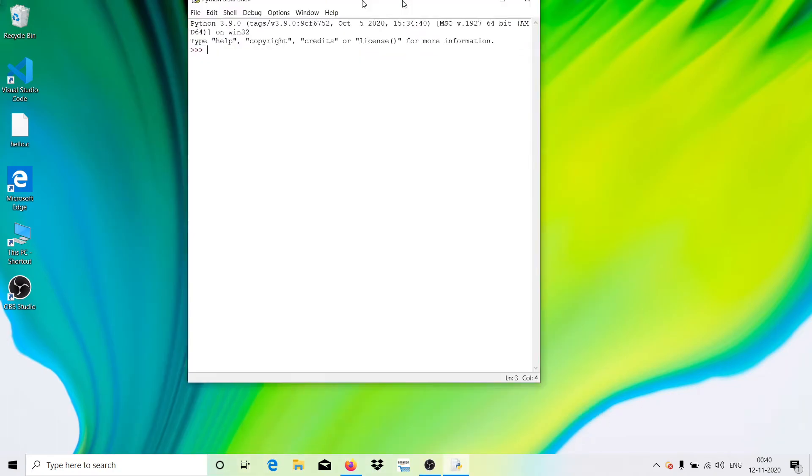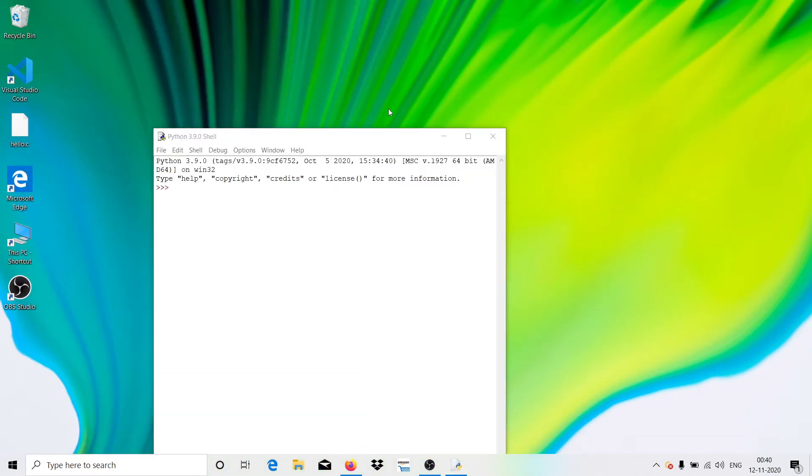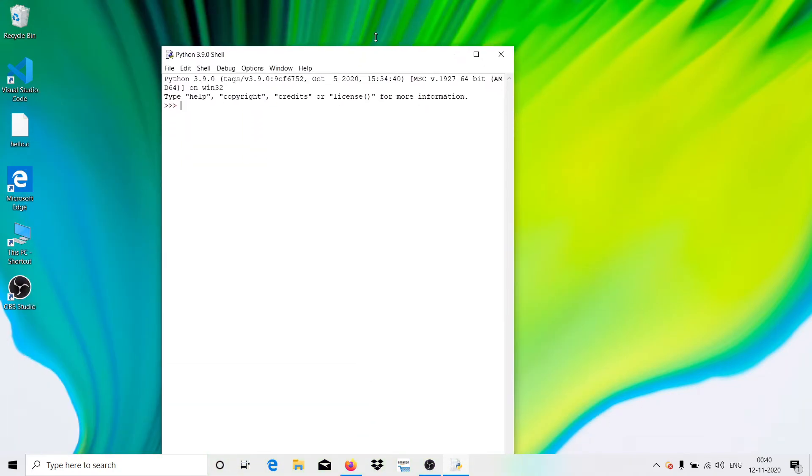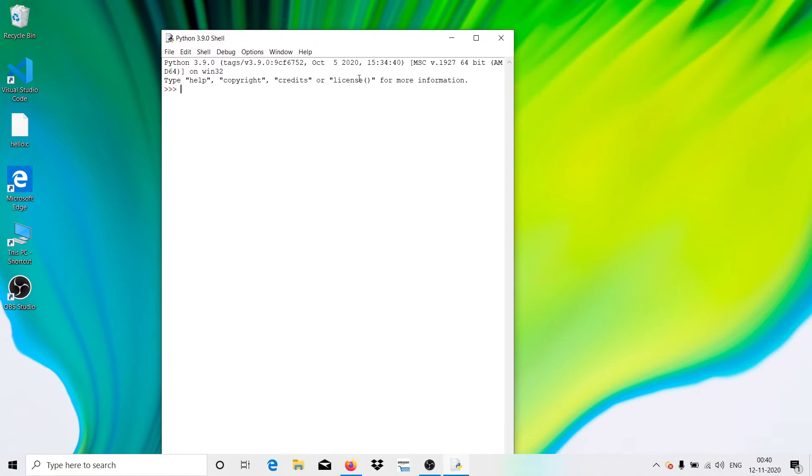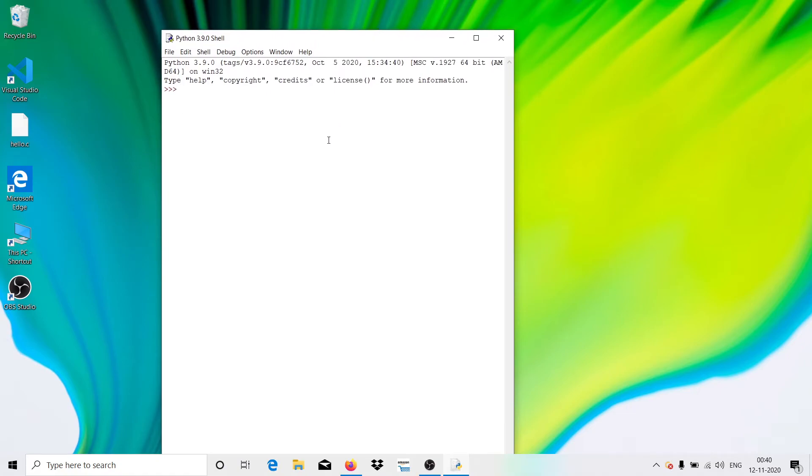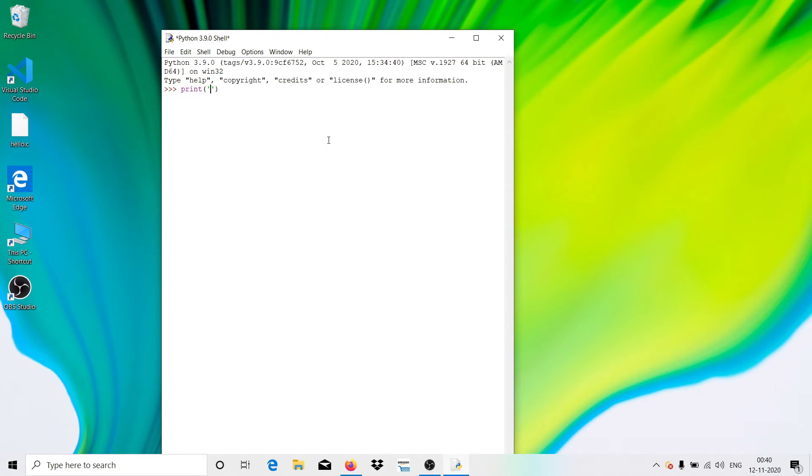Okay, so this is a shell in which we write our Python script. So to make sure it is perfectly installed, let me run a basic command. That is, in any programming language we start with print, and that is printing a Hello World program. So you need to just write it as print hello world and hit enter.